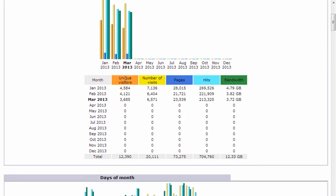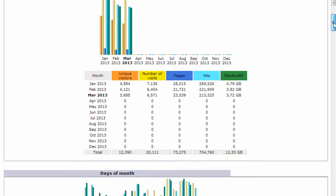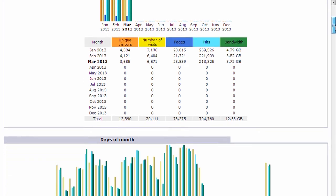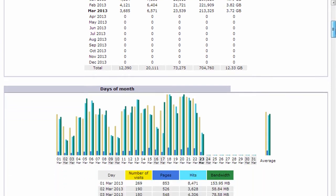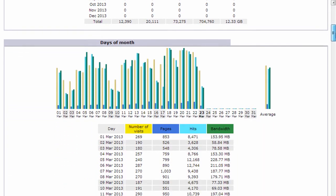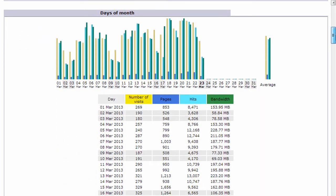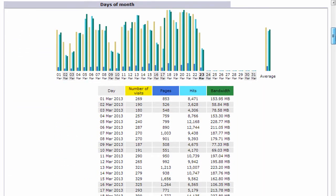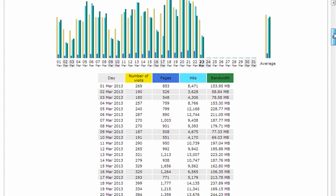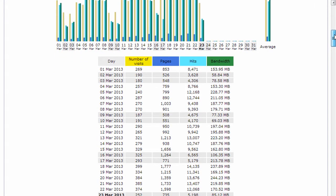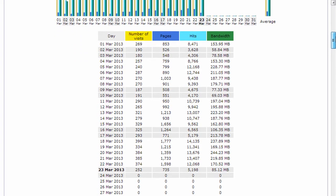Also shows you your unique visitors, number of visits, pages, hits, and bandwidth. It shows you the same information by days of the month. So here you can kind of track graphically how your traffic is progressing throughout the month.